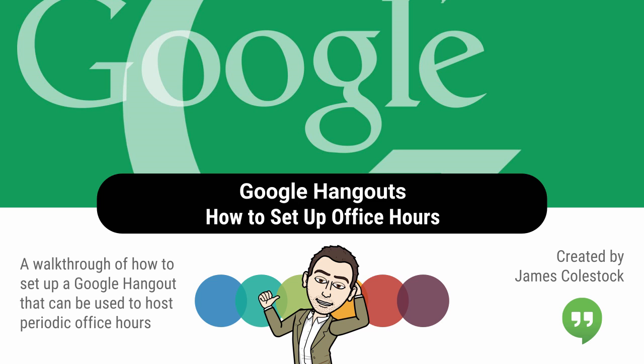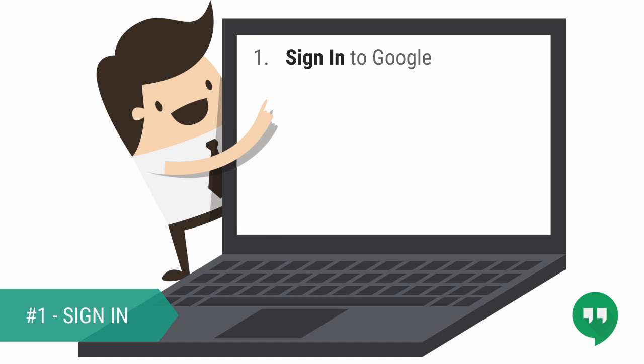I'm going to show you how to set up a Google Hangout so you can host office hours wherever you'd like. First, sign in with your aurorak12.org email account.